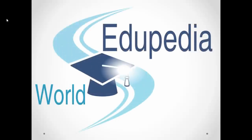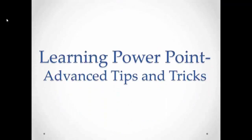Hello everyone. Welcome to Edupedia World videos. We are learning PowerPoint advanced tips and tricks and my name is Neeru Verma.